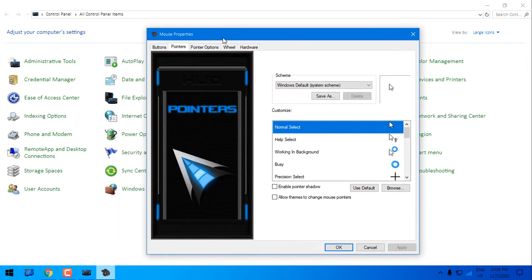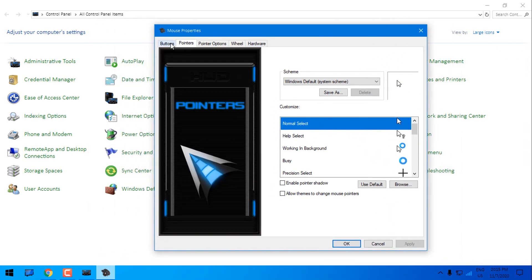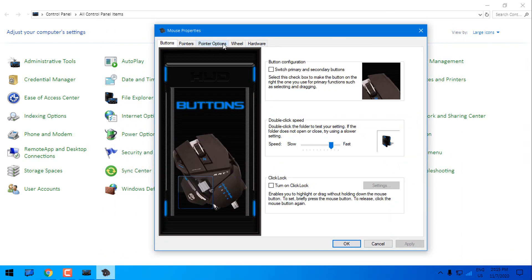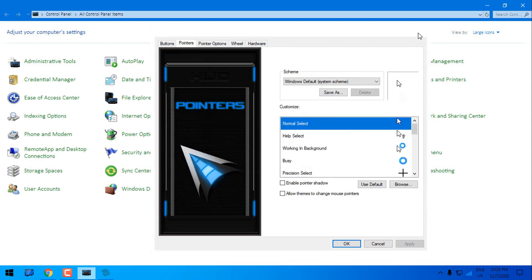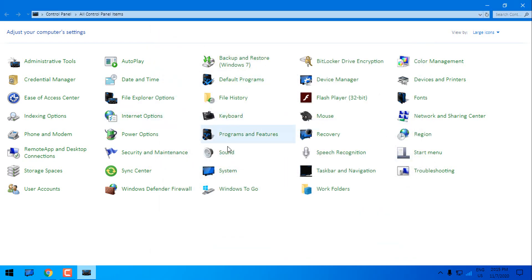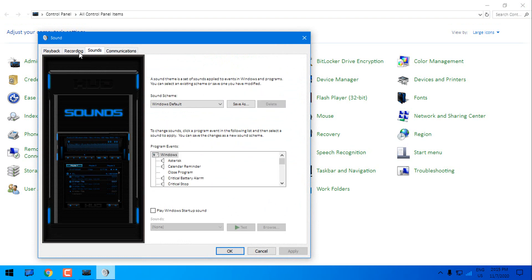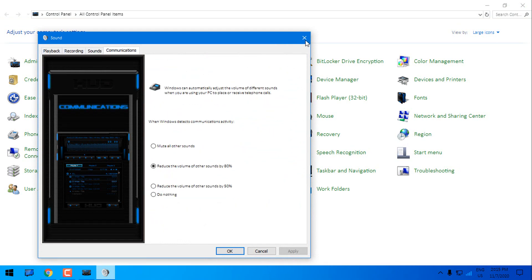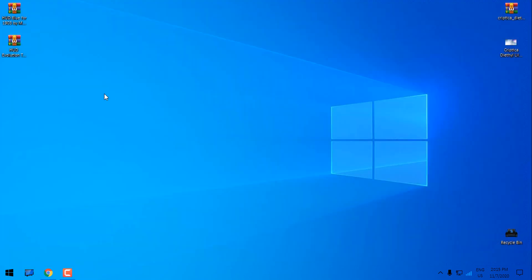So everything is tested on 2004 version and everything is working. I have 1903 and I have another Windows 2004 version. You can watch my tutorial on how to install these images. Now let's go to the theme.